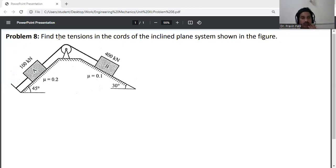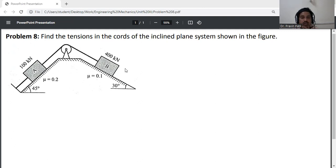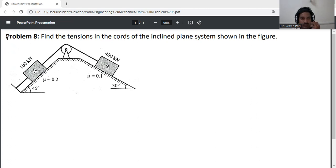Problem statement: find the tension in the cord of the inclined plane system shown in the figure. Block A and Block B are rested on an inclined plane. First of all, draw the free body diagram of Block B, because there are fewer unknown forces acting on Block B. Consider Block B first.